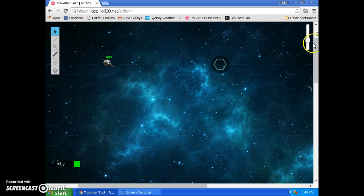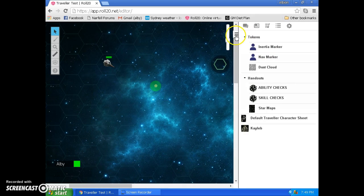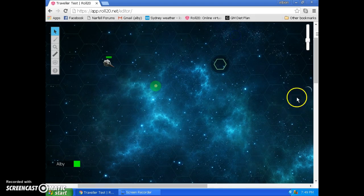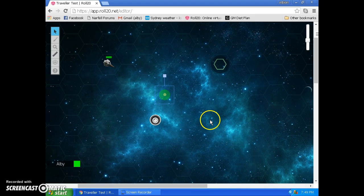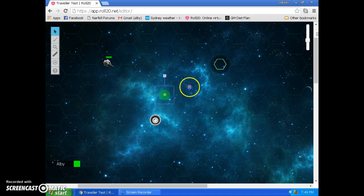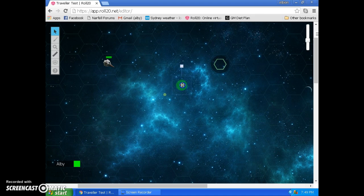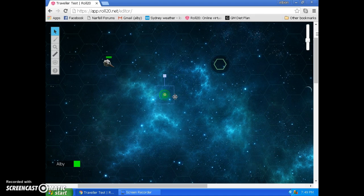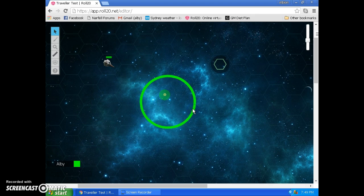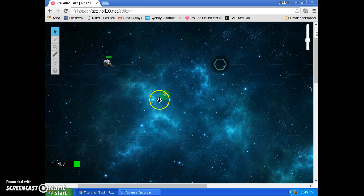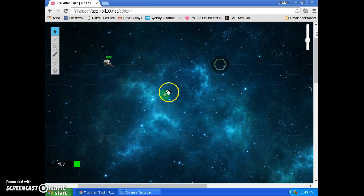Now, the basics of it is that if you want to maneuver, we just grab a navigation token from over in the token tab, and for each hex away from the inertia token that we want our starship to be this turn, we burn 1g of thrust. So if I want my starship to be here this turn, then I'll need to burn 1, 2, 3 g's of thrust in order to get there.